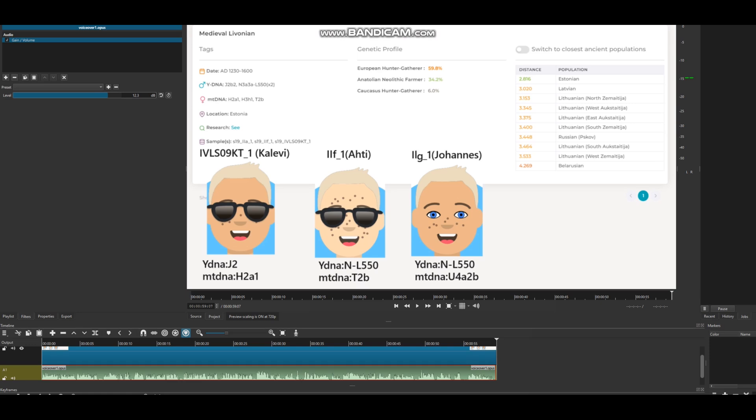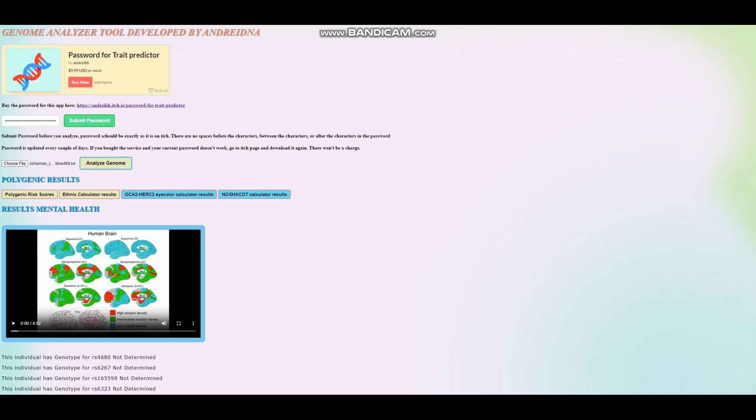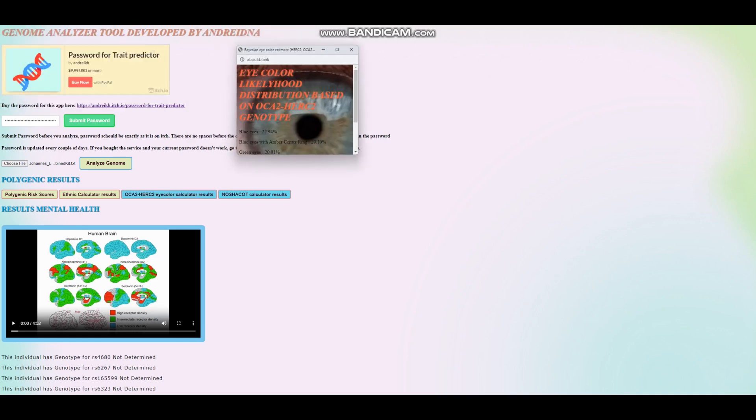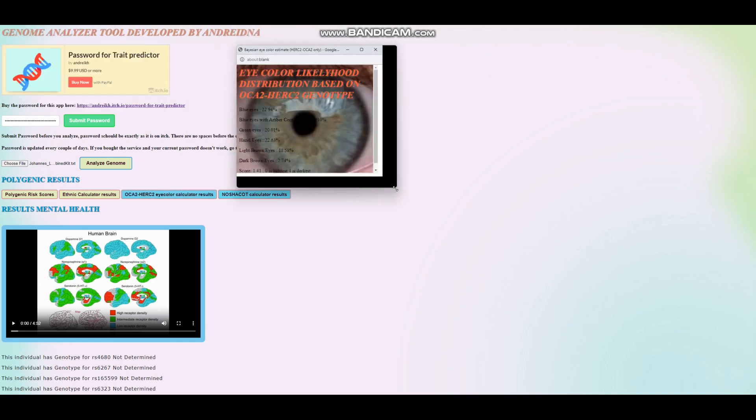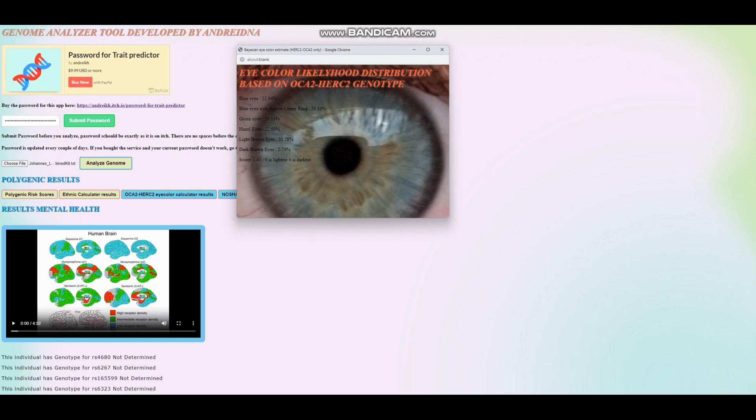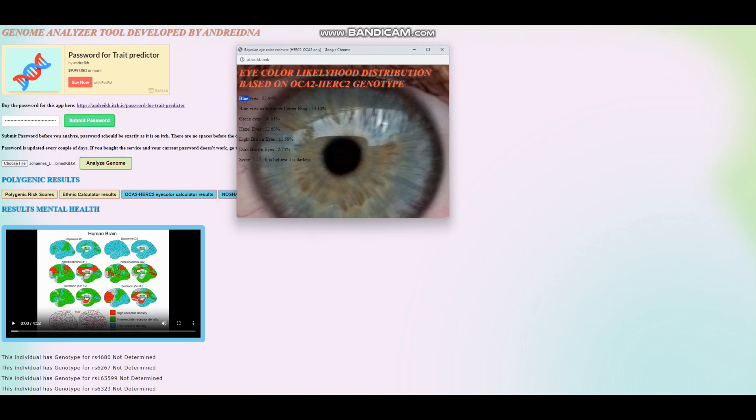His mitochondrial DNA is U4, which is very European. His Y-DNA is very Siberian, N1A1. It's the Y-DNA that nowadays is most predominant in Finland and Finnish people in general. In terms of the appearance, let's start with OCA2 and HERC2 Eye Color Predictor. Based on that, he seems to have, what is it, blue eyes? Yeah, it looks like blue or hazel eyes, actually. Actually, no. Blue is a little bit higher percentage than hazel, but it looks like not a lot of stuff was found in the file.